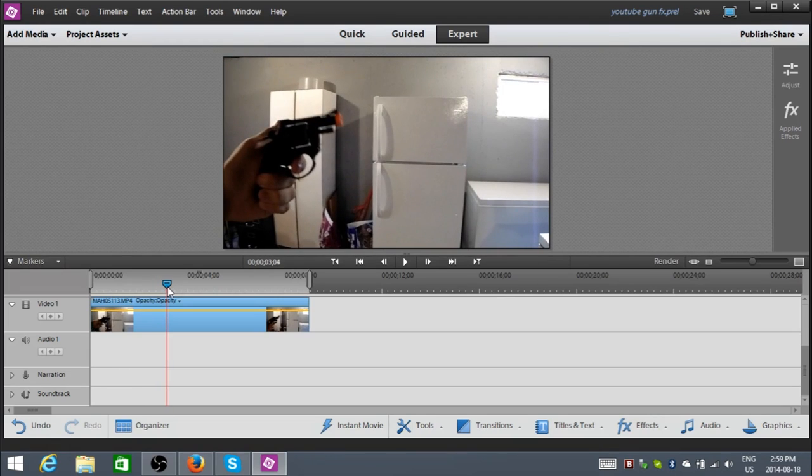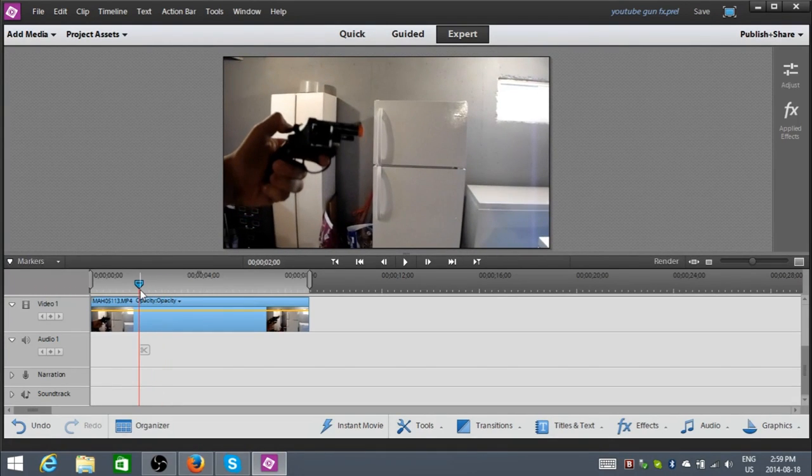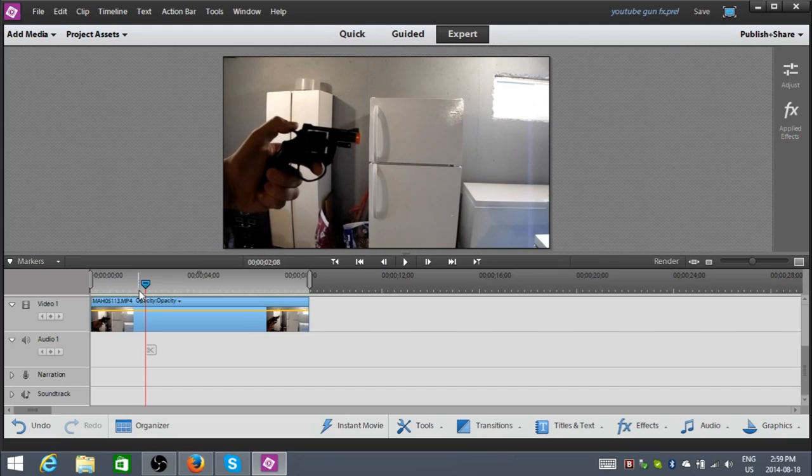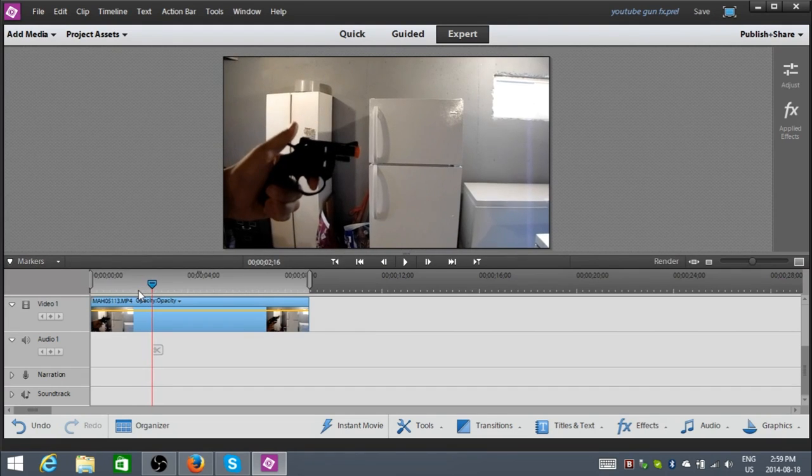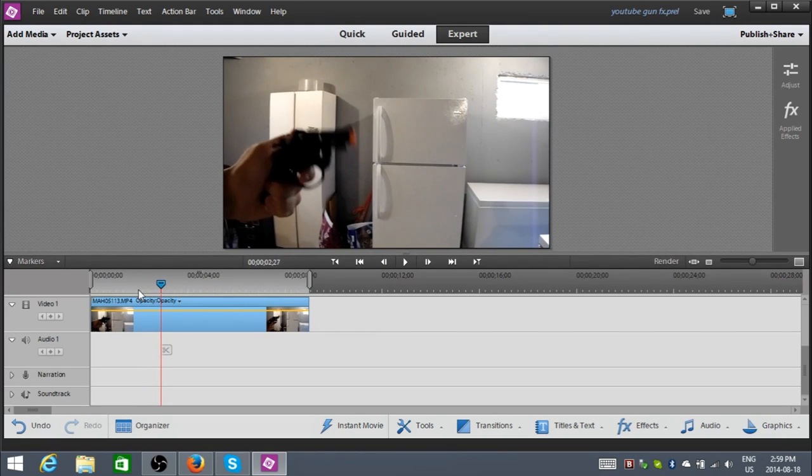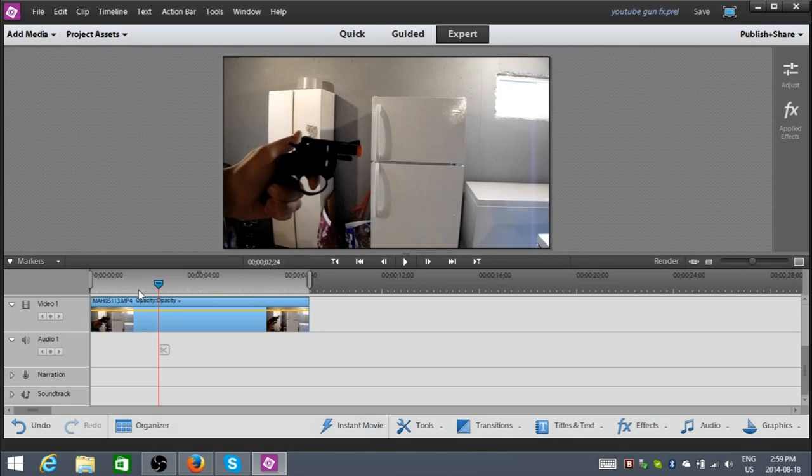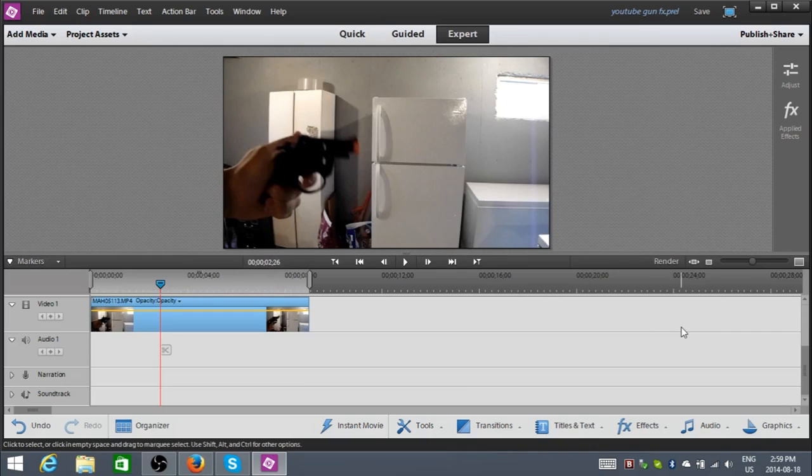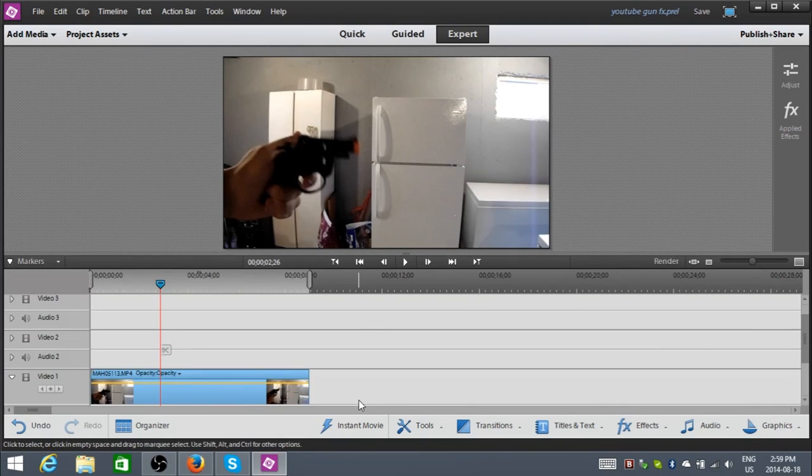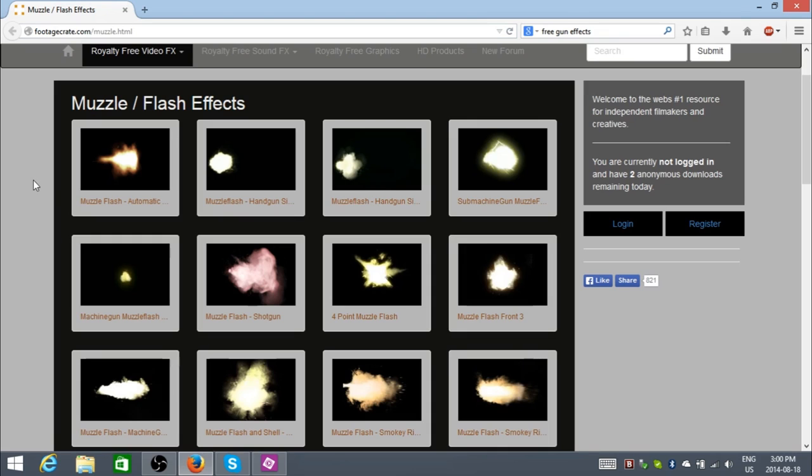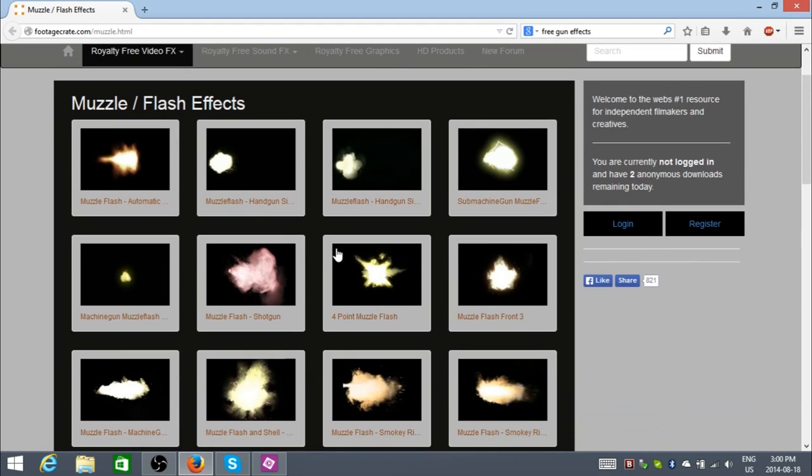So let's see. I had a... That was not a misfire. Okay. So I'm just using the arrow keys to move frame by frame. Let's see. So can I push the trigger? There. That's where I want my gunshot effect. Now, I'm getting my gunshot effects from a website called FootageCrate. And I'll leave a link in the description of the video.